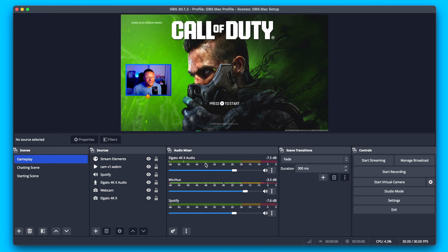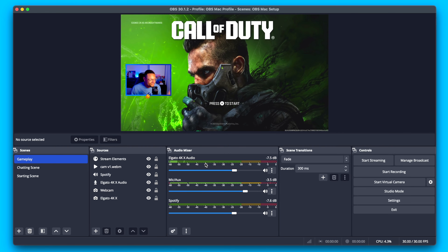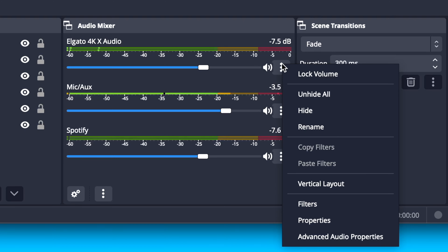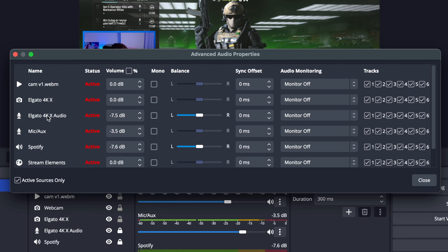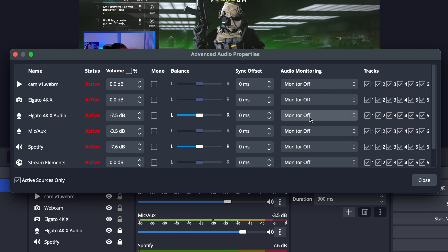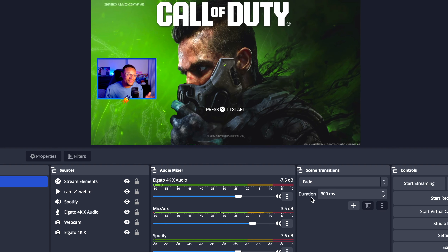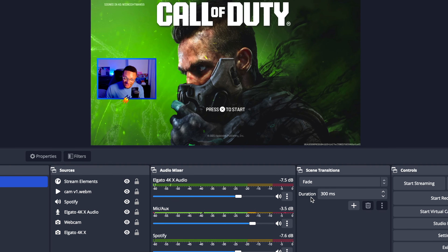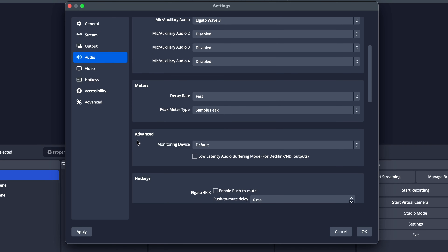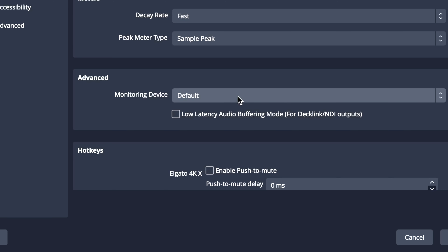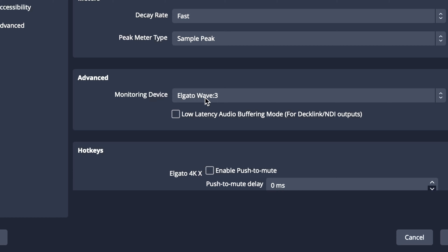One thing to note for the Elgato capture card audio source — since I am sending that audio over HDMI from the PlayStation 5, I need to be able to hear that gameplay from the computer. So what I'm going to do with this source is go to the three-dot icon, go to Advanced Audio Properties, and look for the audio source of the Elgato 4KX. If I look all the way over to the right-hand side under Audio Monitoring, I'm going to see a dropdown where I can select Monitor and Output. So now I can hear the game audio coming from the PlayStation to the capture card to my Mac. If you're not hearing the audio, go to Settings, go to Audio, scroll down to where it says Advanced, and make sure that your monitoring device is set to where you are listening from.